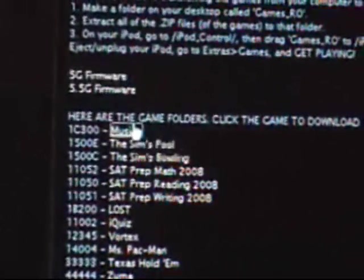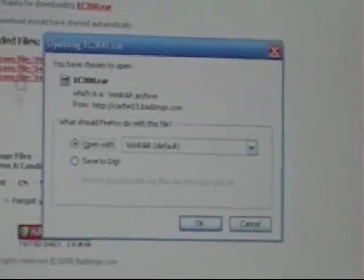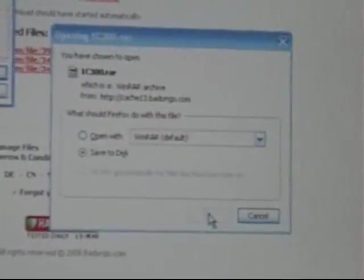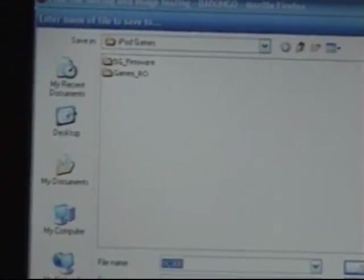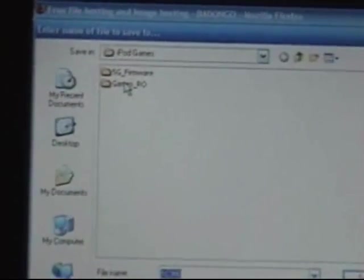Now go back to your Firefox and go to my website. You can download. I have all the links for the games here. Right click, open a new tab. It'll be right here. Download your file here. It'll come up like this. You need to click Save and click OK. Then just save it anywhere or save it in your iPod Games folder. Don't save it in games_RO. Just click Save. It'll download and I'll come back whenever that's done.